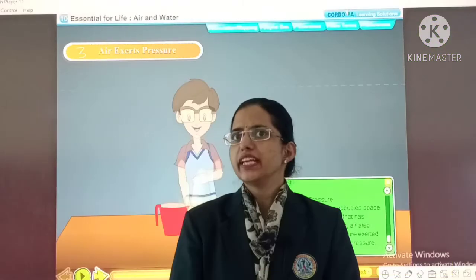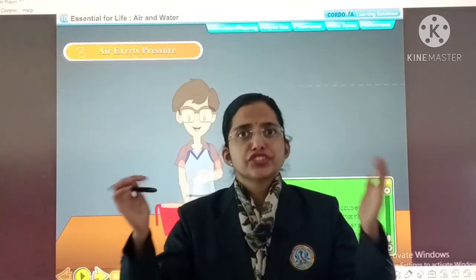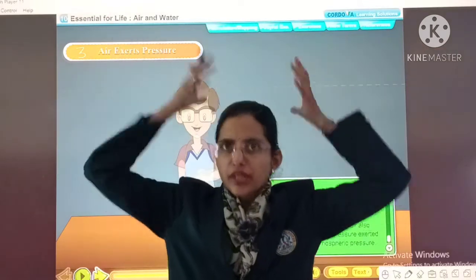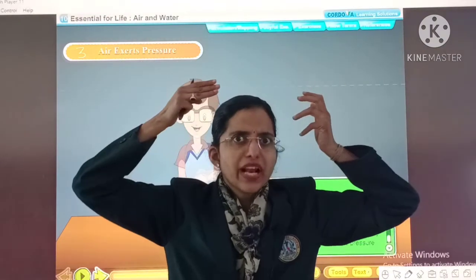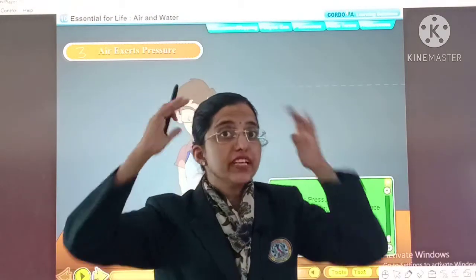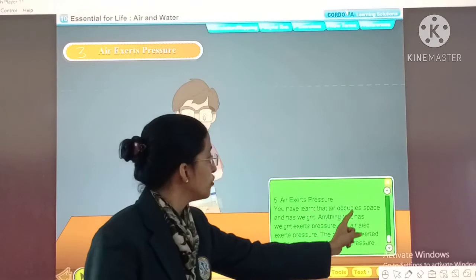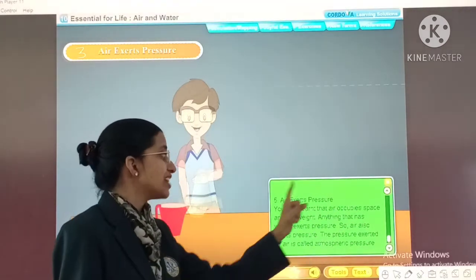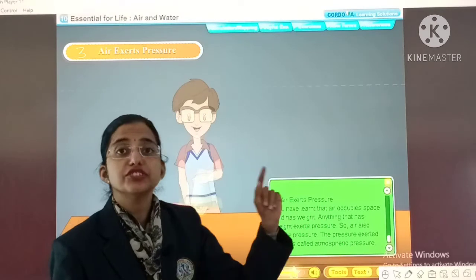Now our third property: air exerts pressure. So children, we have learned that air occupies space and has weight. Now, anything that has weight exerts pressure, so air also exerts pressure.